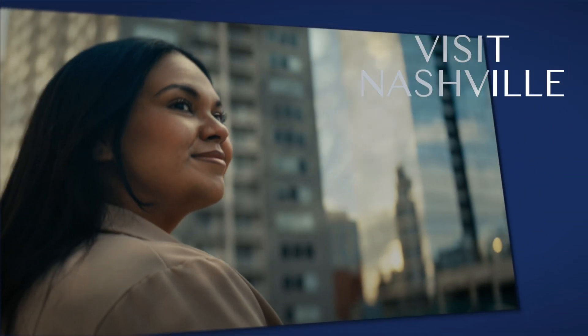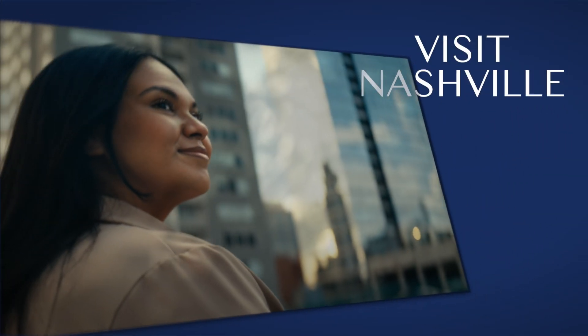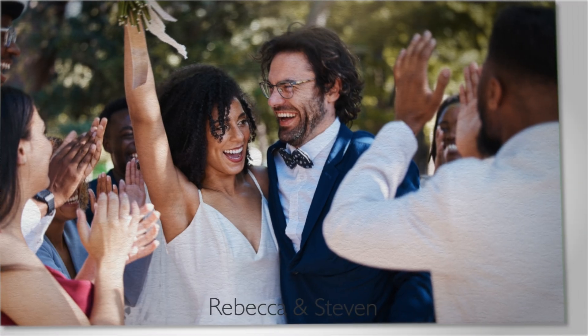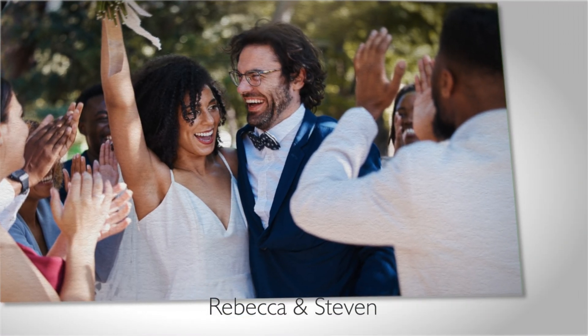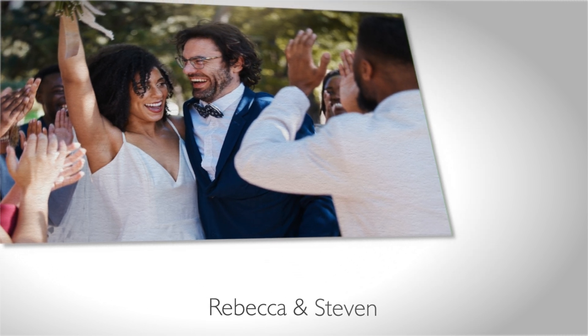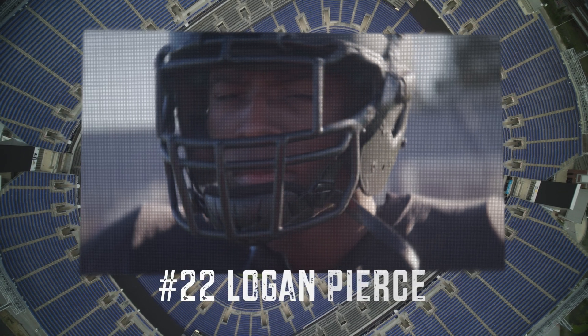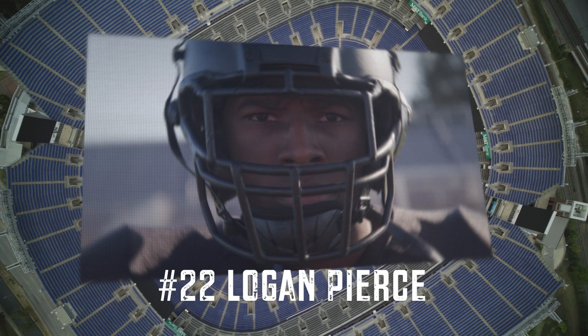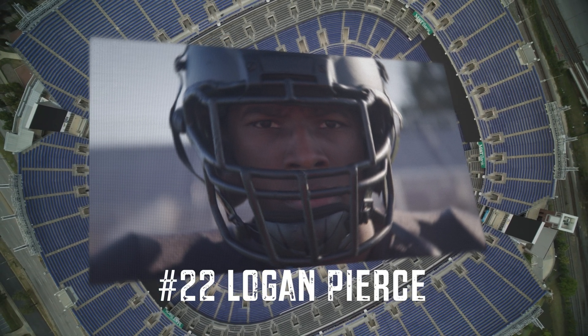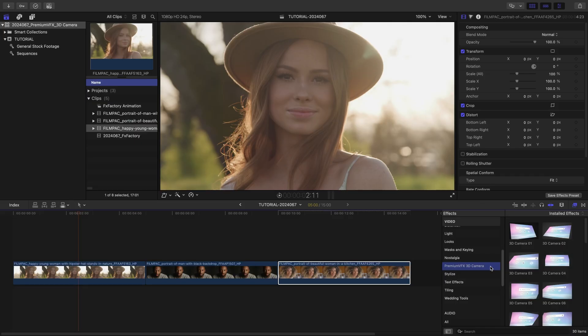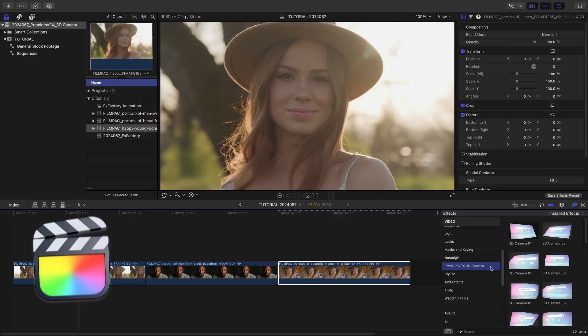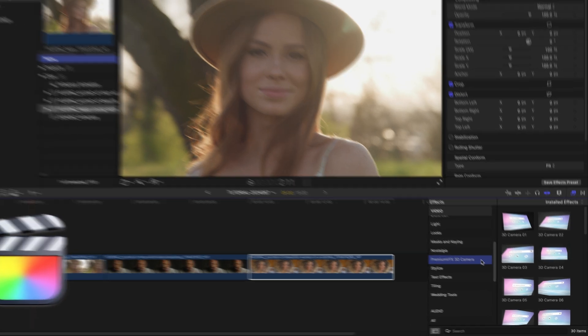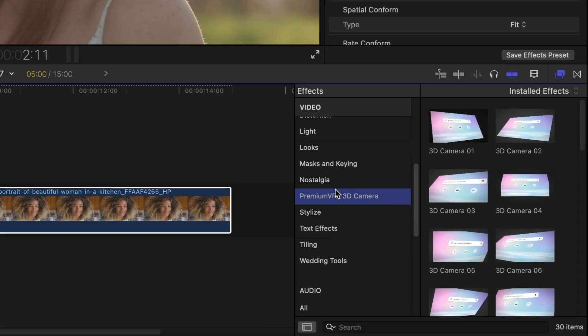Add subtle camera motion to your videos with the 30 customizable presets in 3D Camera for Final Cut Pro. This product was created exclusively for Final Cut Pro. You can find it in the effects browser under Premium VFX 3D Camera.